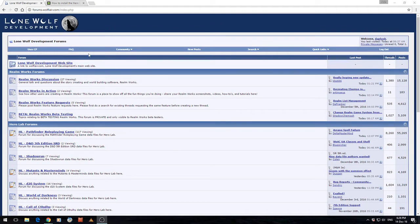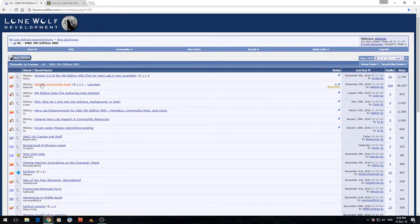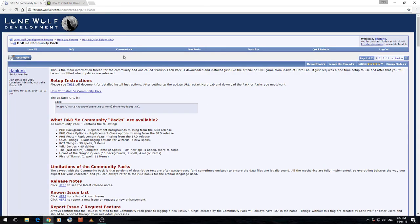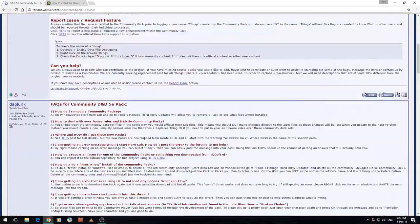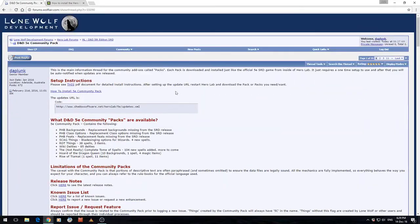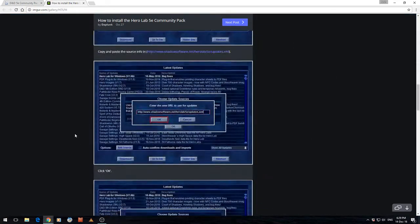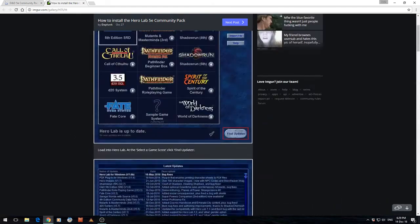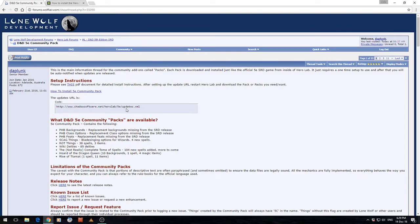You can see I've basically got the Lone Wolf Development forums open. Where you want to go is down to the D&D 5th Edition SRD subforum. From there you should be able to see the sticky: D&D 5th Edition Community Pack. There are full instructions here on how to use this and a bit of an FAQ. This link here opens up a picture version of what I'm doing now — I'll add this video link in there too. What you're actually after is this URL — grab a copy of it onto your clipboard.